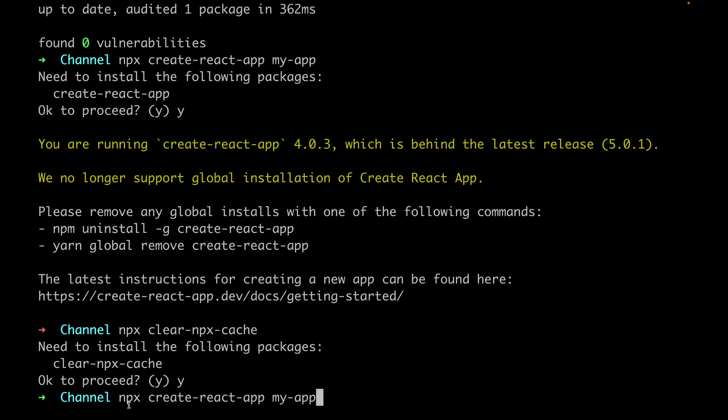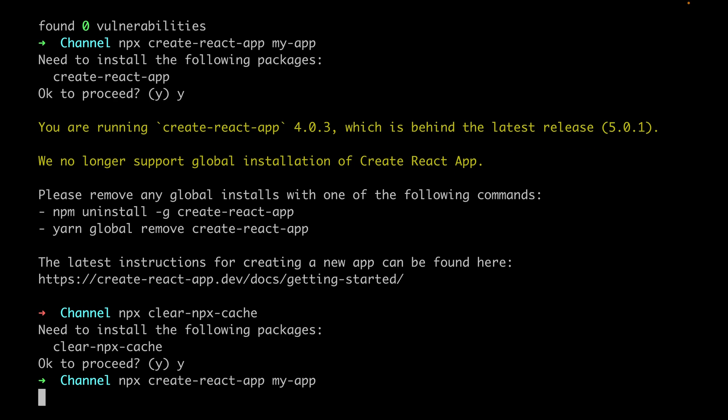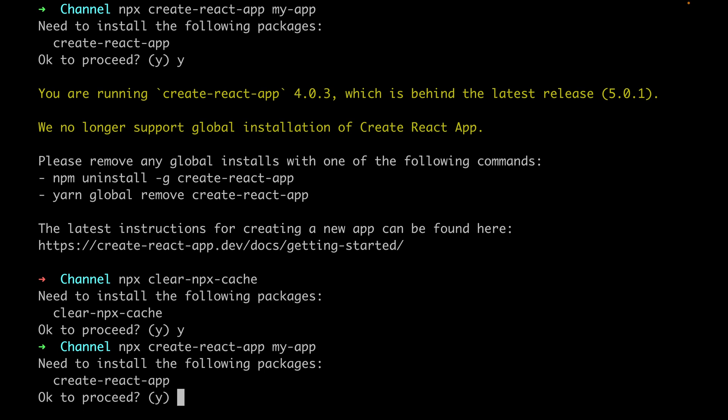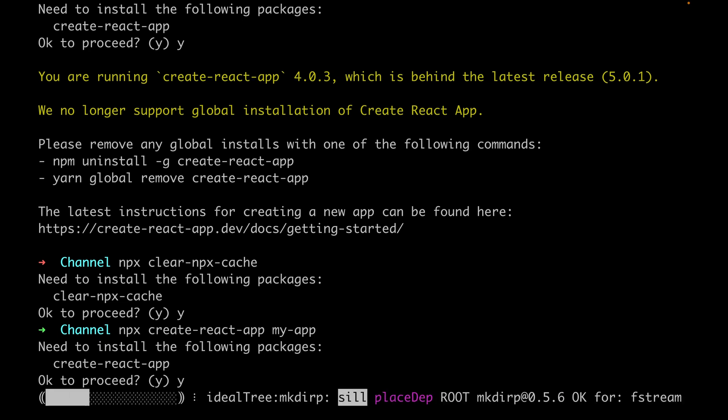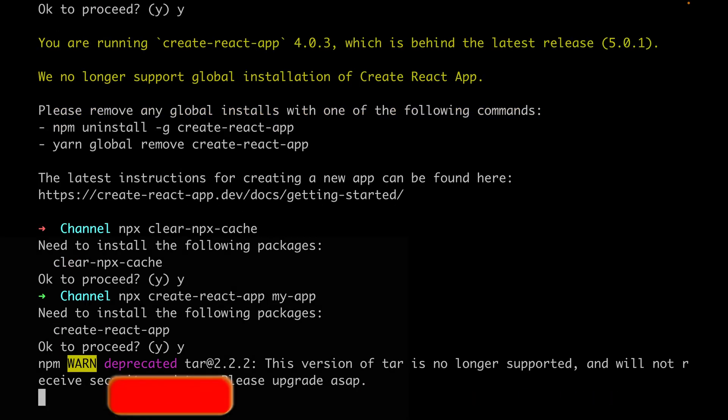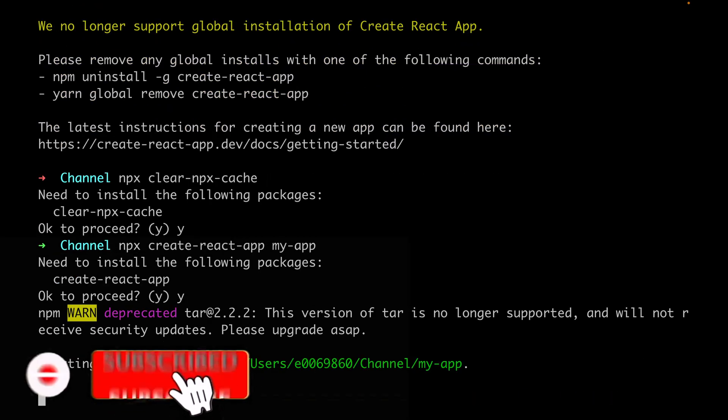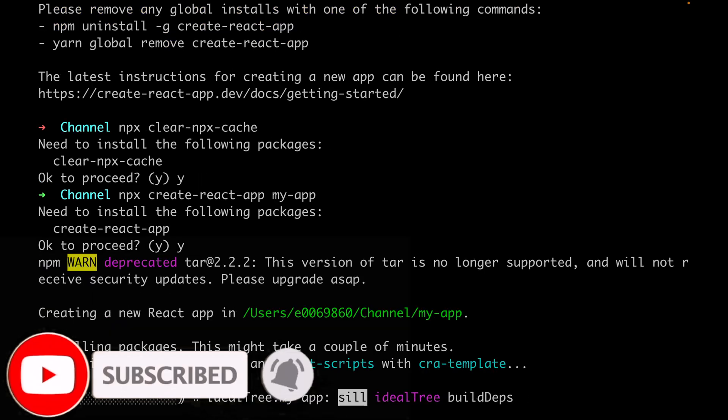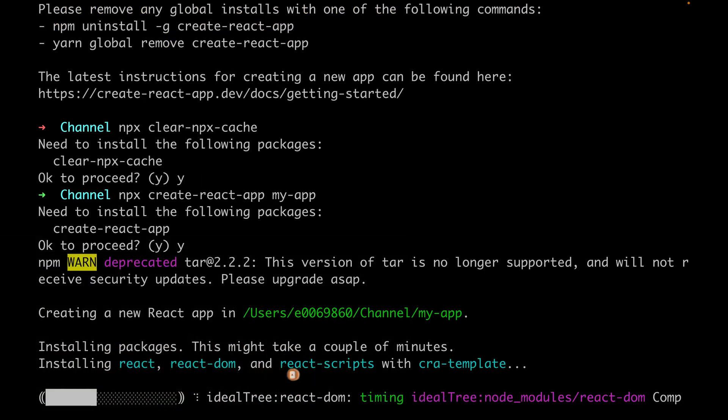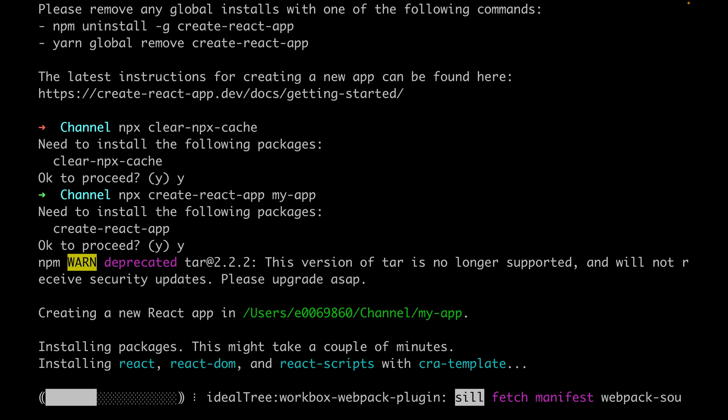Then hit enter and press Y. And this, as you see, that now it starts installing and creating the app, and that one now is working fine. So the issue basically is npx has some caches locally.